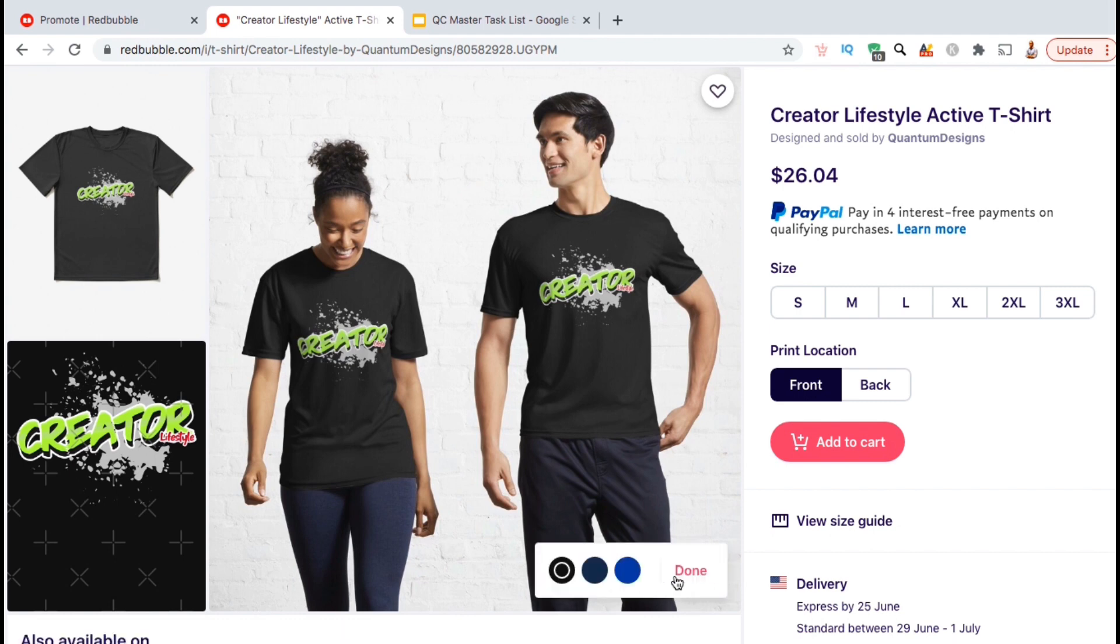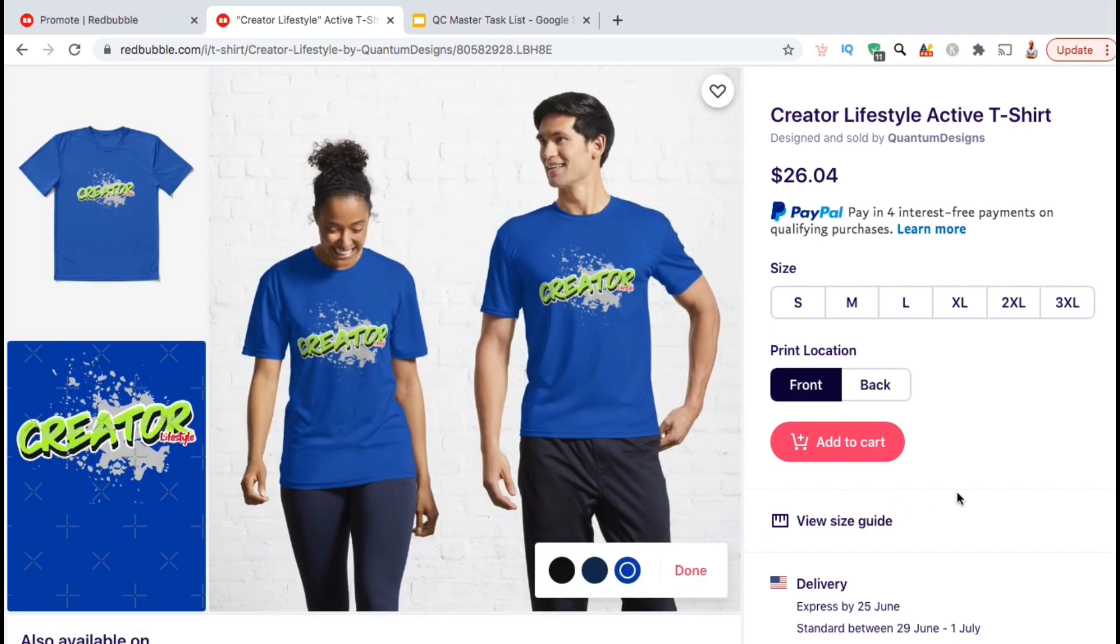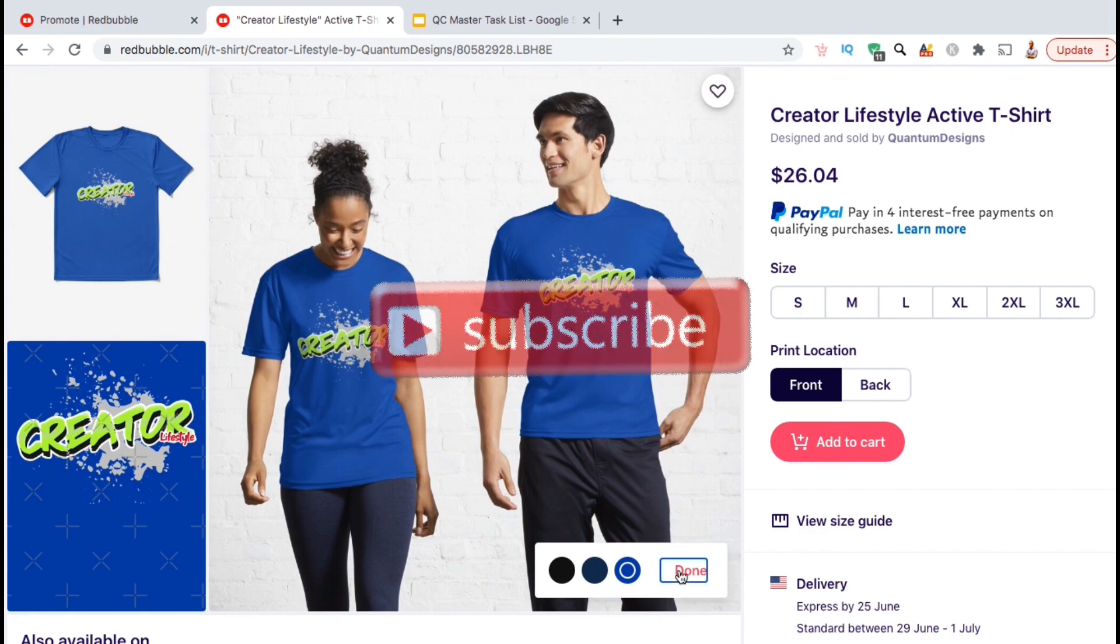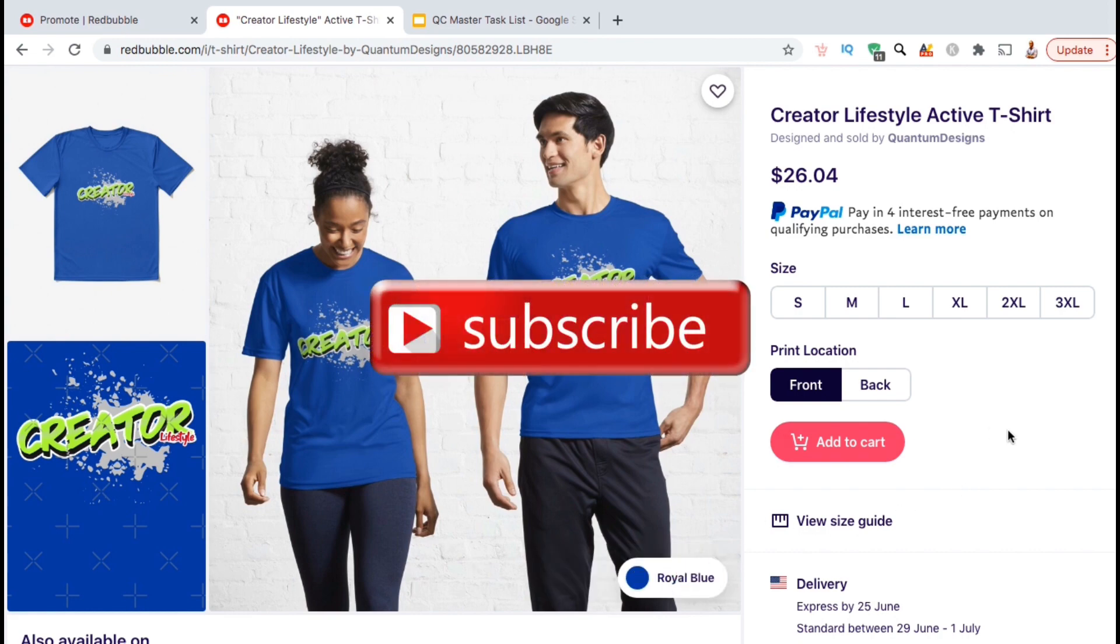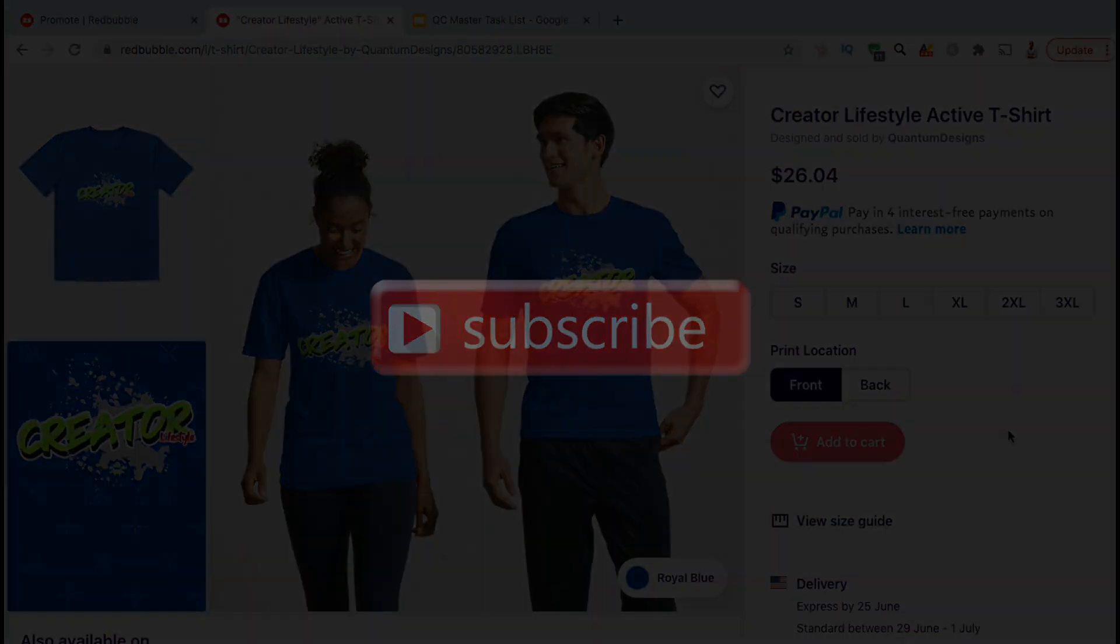So that's a quick overview of how to upload designs and create products on the Redbubble marketplace. If you enjoyed the video, make sure you hit that like button and subscribe to the channel. Thanks for watching and I'll see you next time.